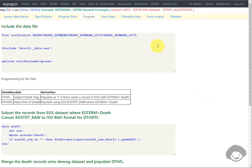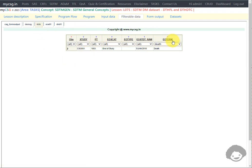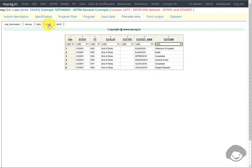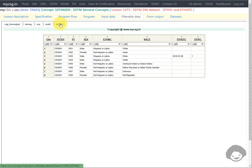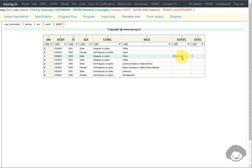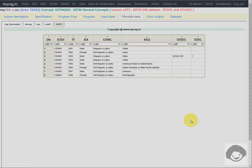Let us take a look at the intermediate datasets being created. The EOS dataset had records for some subjects. In EOS01, we were subsetting for records where EO term equals death, so we had that one record in our EOS01 dataset. We used EOSTDT_raw to create the DTHDTC variable. Then in the next step we merged this dataset to our demog dataset to create the DM01 dataset. As subject 1003 had a record in EOS01, that subject has death flag populated as Y, and since there was a matching record, DTHDTC was pulled from EOS01. This is how we can create DTHFL and DTHDTC in the SDTM DM demographics domain. Thank you for watching and keep learning.